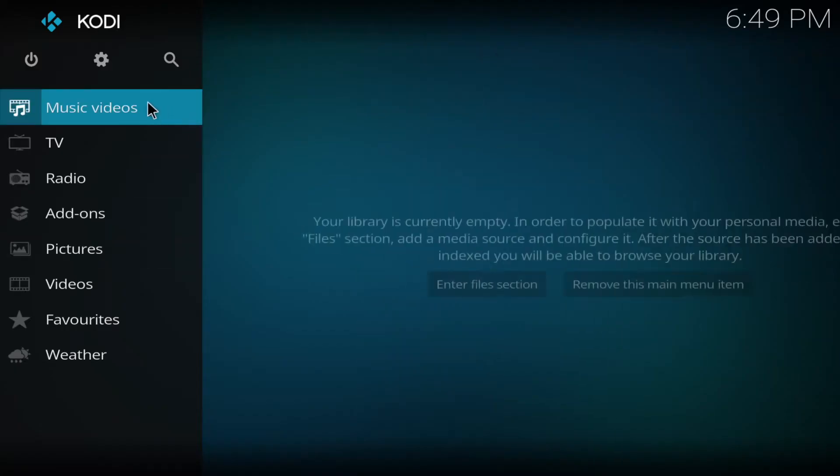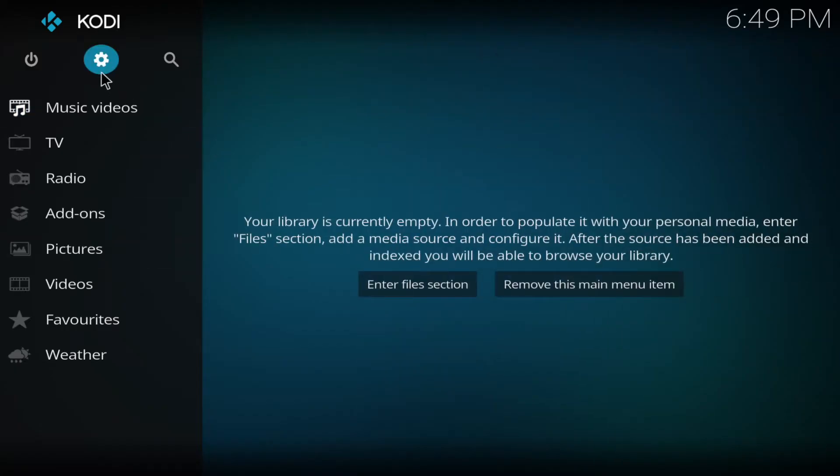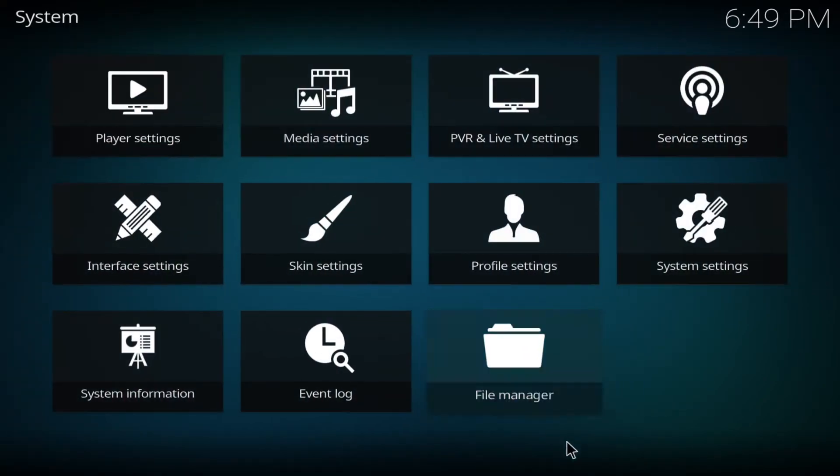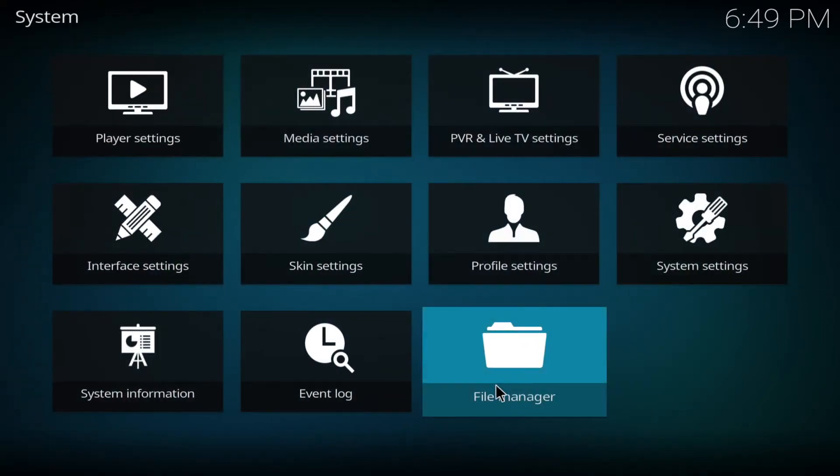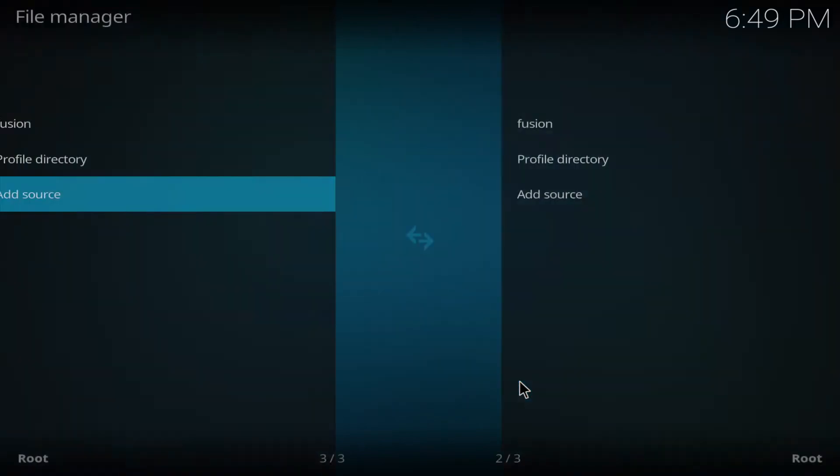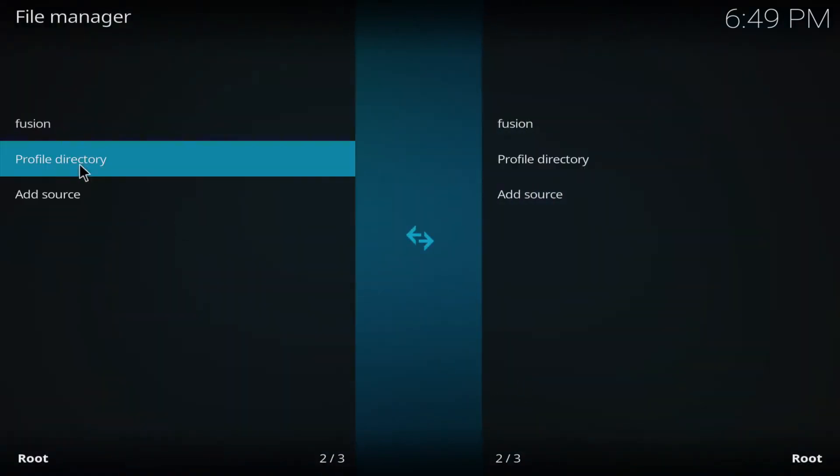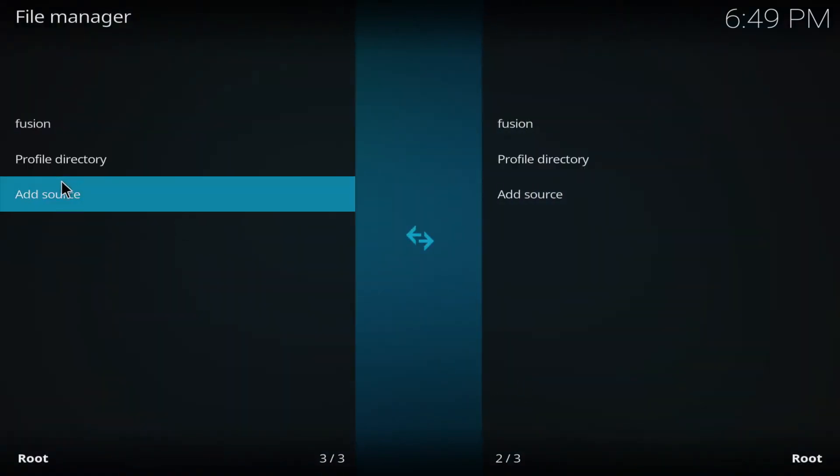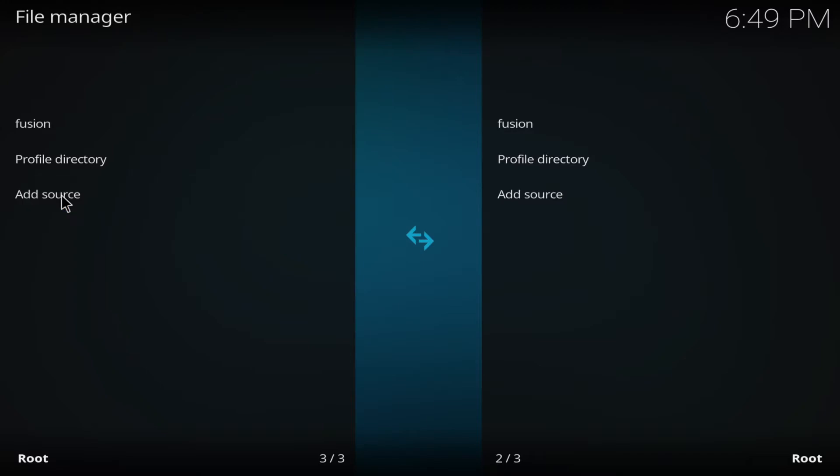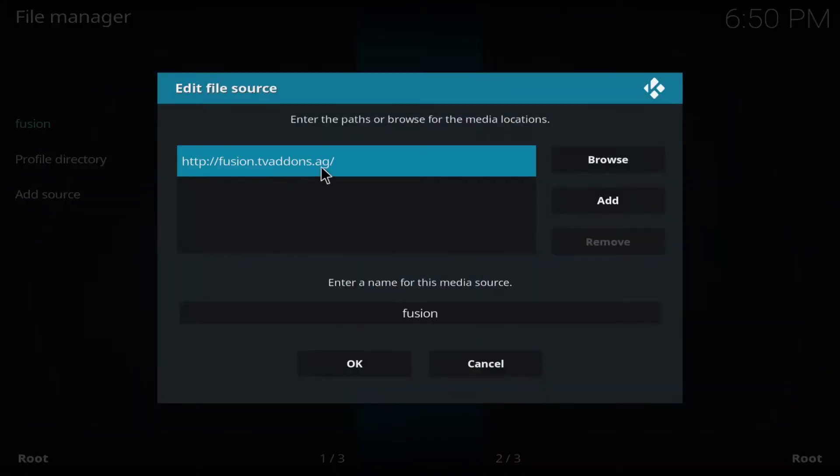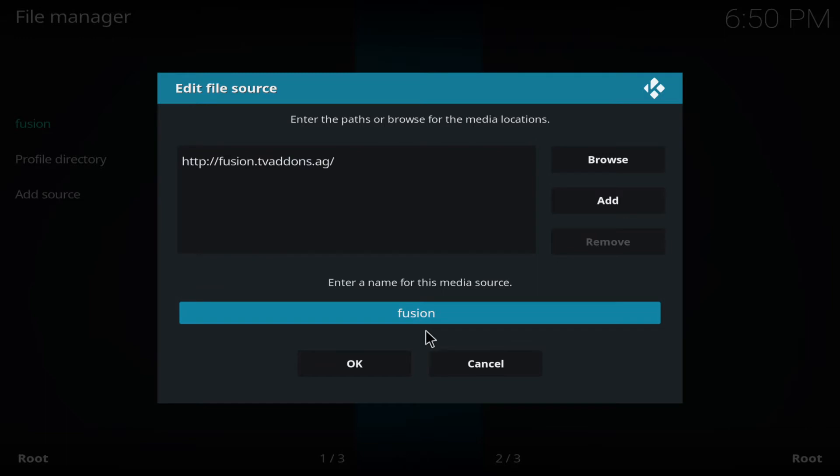Firstly we click on the settings cog at the top and then we go to file manager. And then we go to add source and where it says none we put in the following URL.